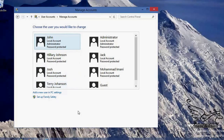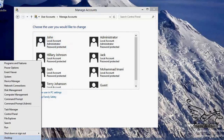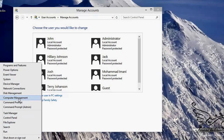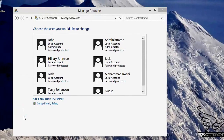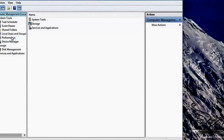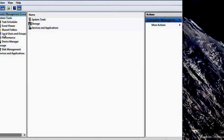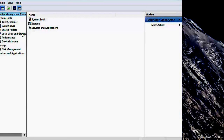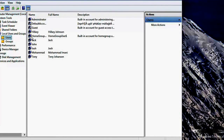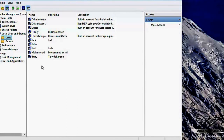That is one way to manage users. I can also right-click on the Windows button and select Computer Management. In Computer Management there is another place to manage users and groups, and this is much more efficient than the User Accounts section in Control Panel. I prefer to use this. Open Local Users and Groups, and if I click on Users I can see all the users assigned to my computer.